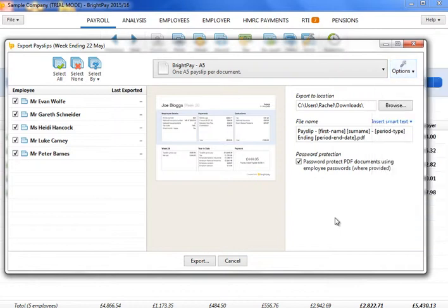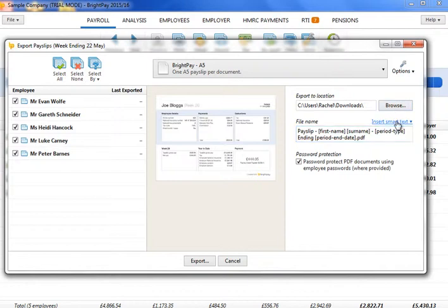On the right hand side, select the location you wish to export the payslips to. Enter a file name of your choice, either by manually typing this in or by using the Smart Text options.